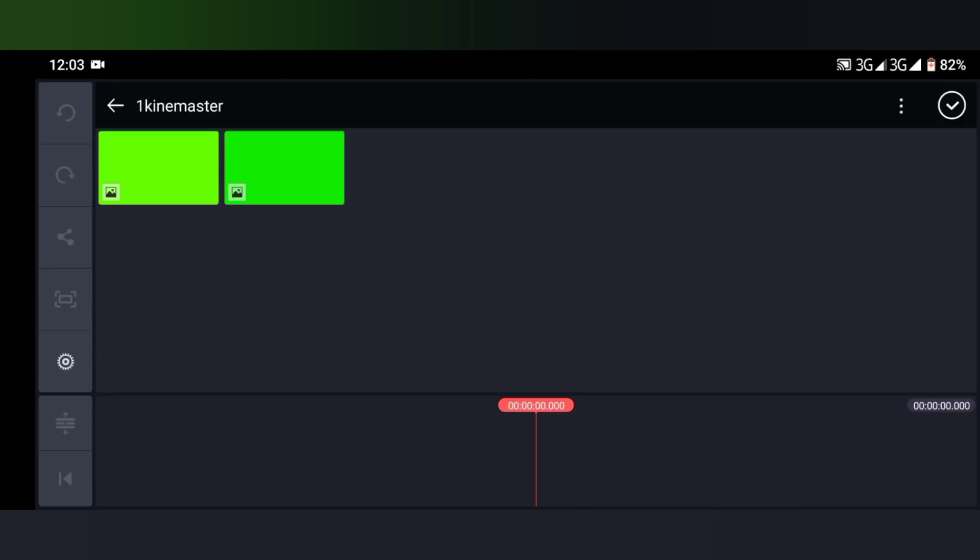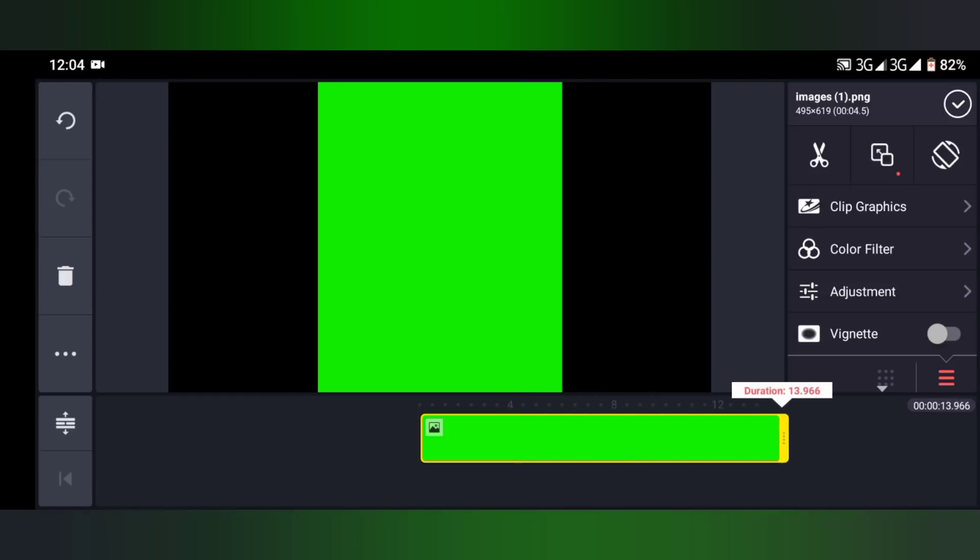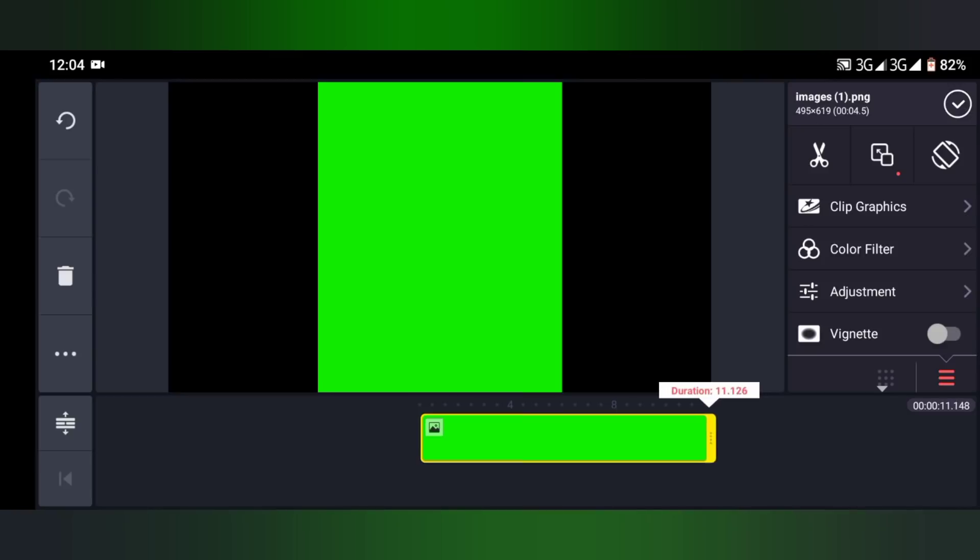I have two green backgrounds here. I'm going to select the second one because that's a portrait screen background. The other one is a landscape green background. So I'm going to stretch it to let me see, 10 seconds, because the video I made is just 10 seconds long.